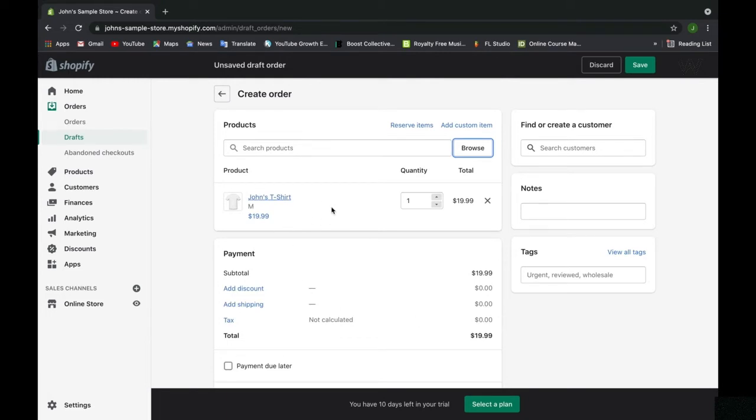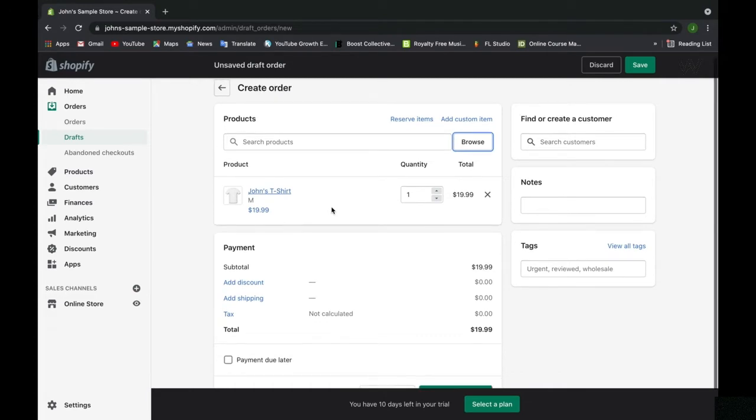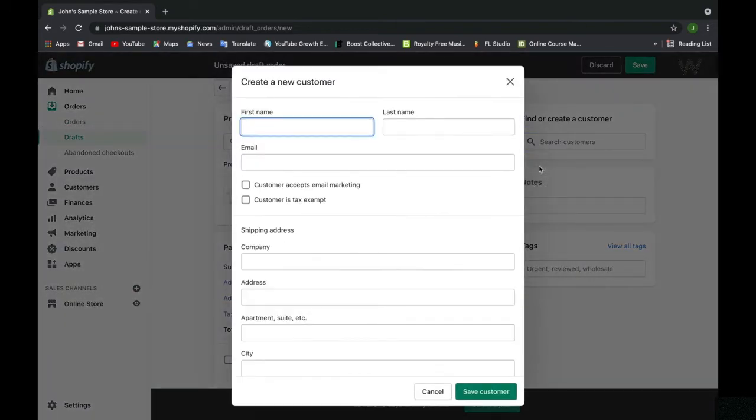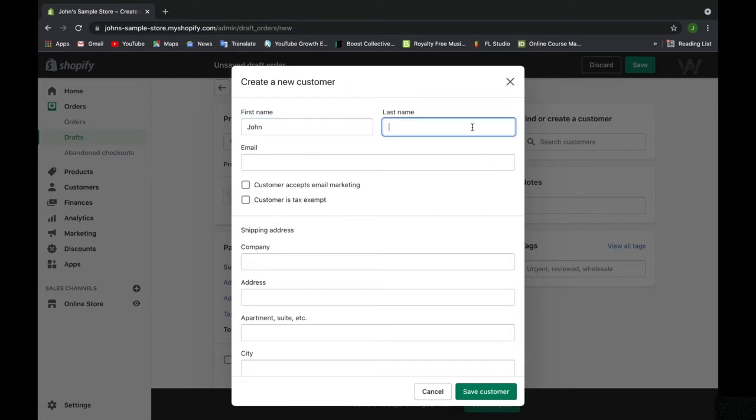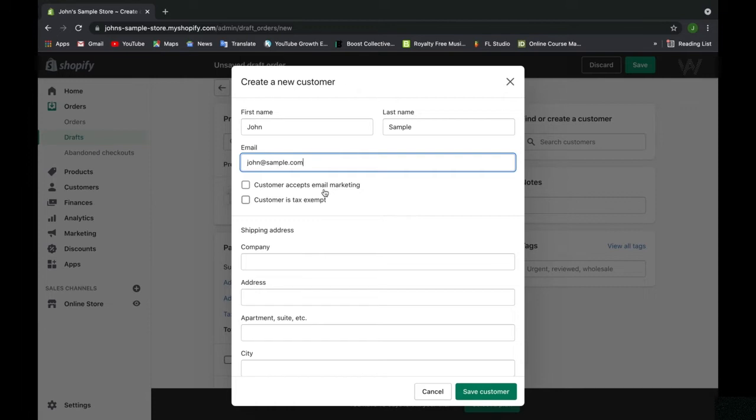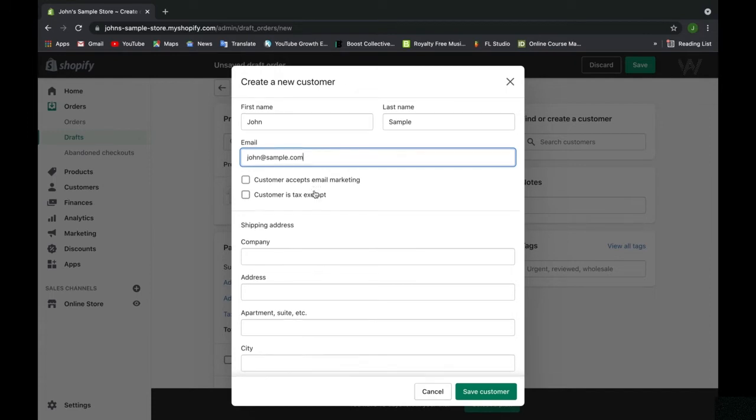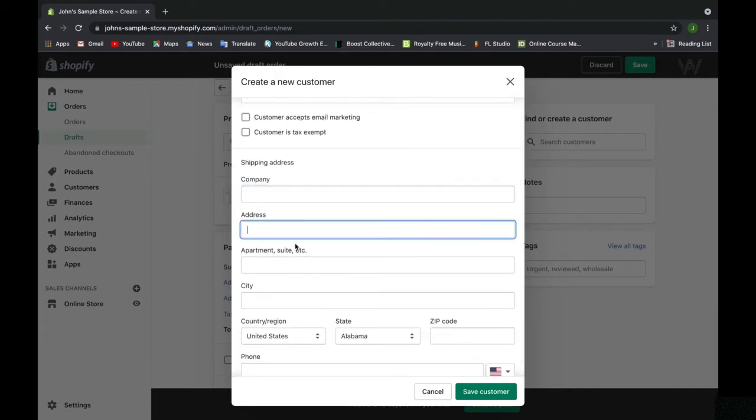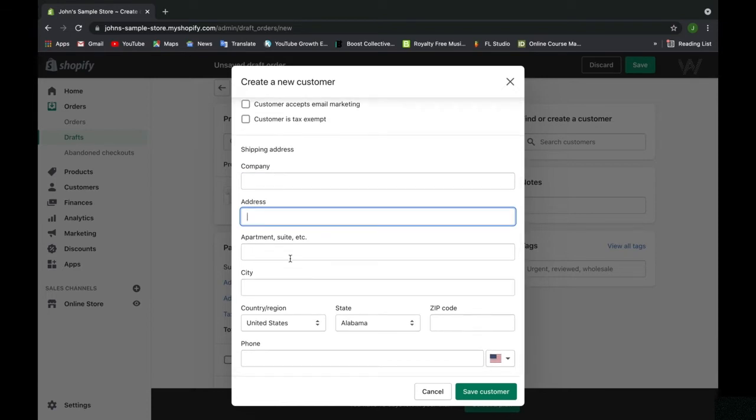So this customer bought one shirt in size medium. But then I would have to add or find the customer. Since we just started, we don't have any customers, but you can manually input the customer's name. If I click create a new customer, I can type in the name, email, and so much more. You can check this box if the customer is allowed to be emailed for upcoming sales or discount items or holiday collections. That's what email marketing is for. Or if the customer is tax exempt, you can check these boxes. Then you add their shipping address and so much more.